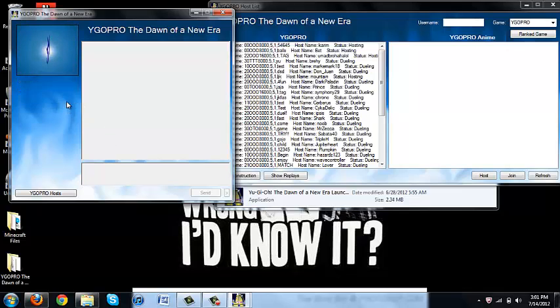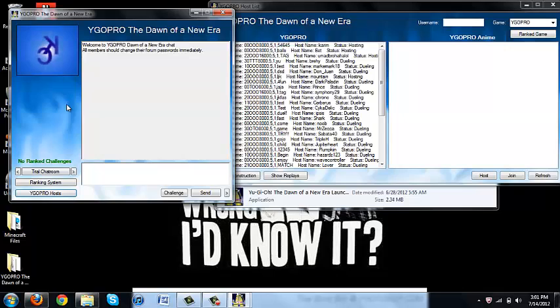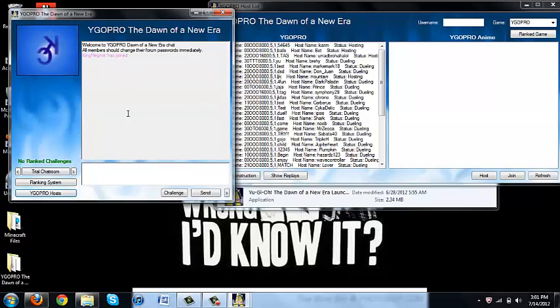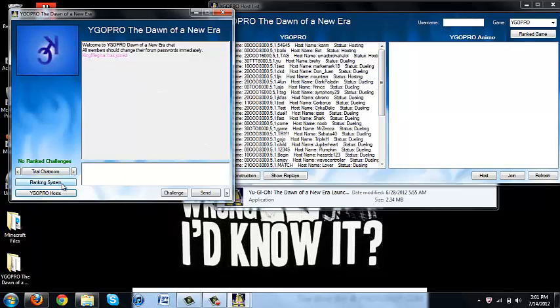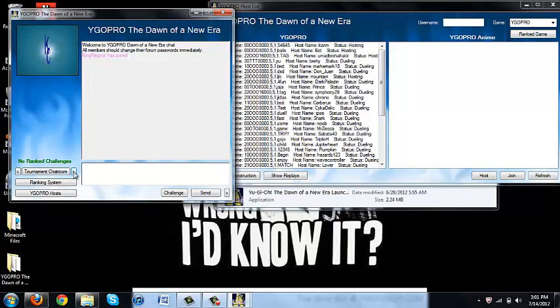See, I think this is a group chat, ranking system, trial chat room, tournament chat room. That's cool.